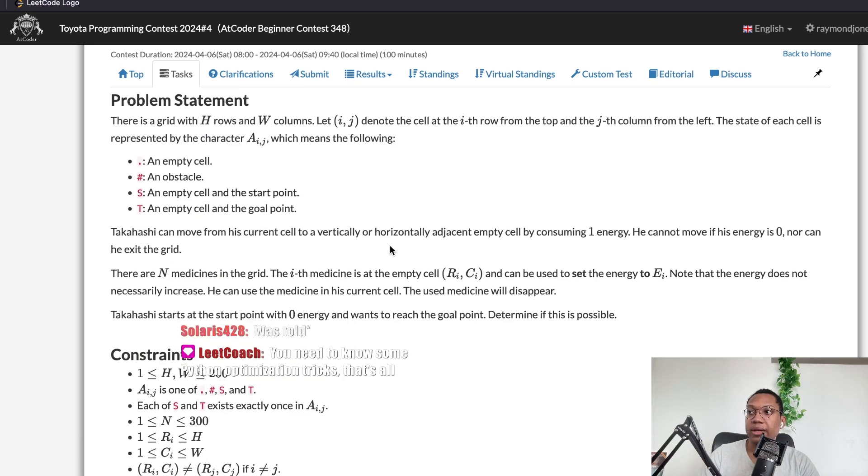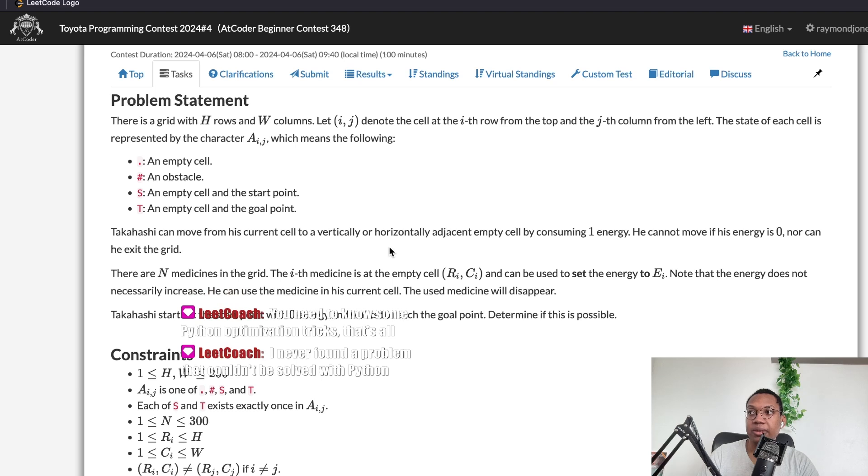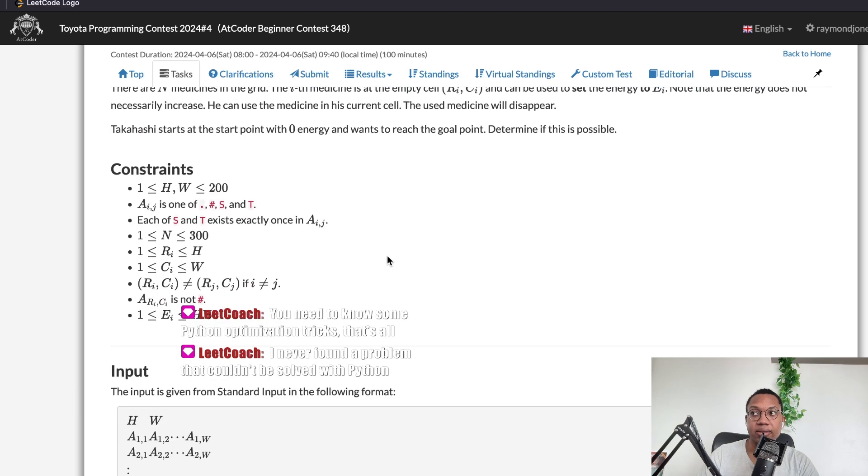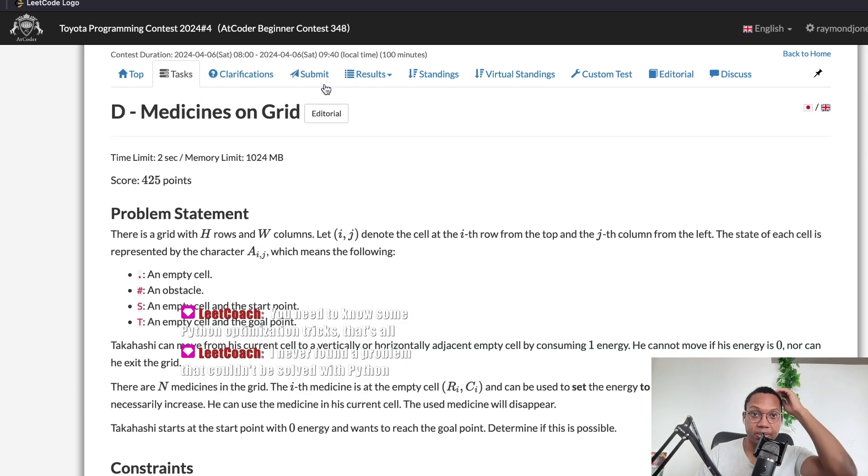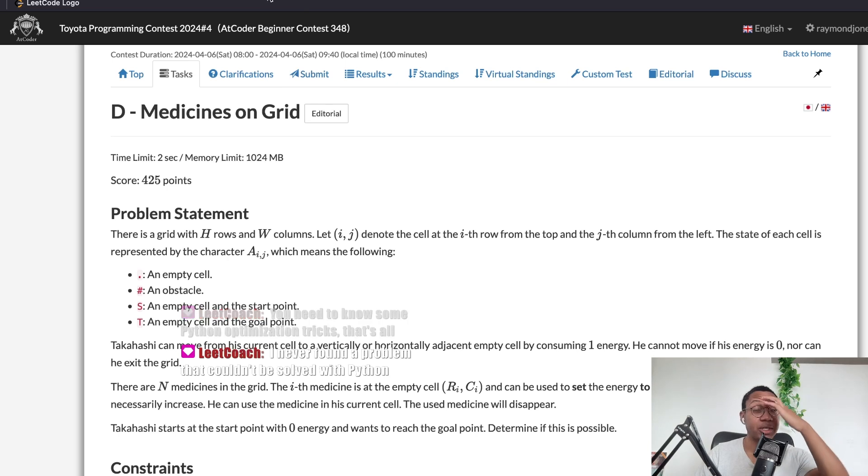Yeah, I've never found, I've never found a, I couldn't be solved with Python. Yeah, Solaris, there's, there's a lot of, like, or at least from what Glump has said, there are Code Forces people.